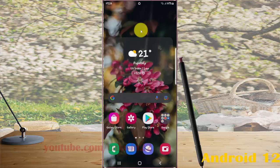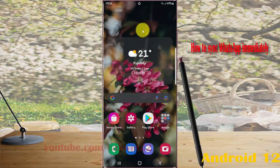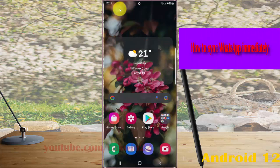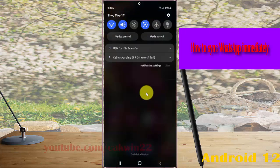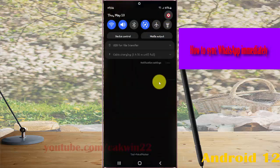To sync contacts immediately on Samsung Galaxy S22, S22 Plus, or S22 Ultra, open Settings, swap to the notification panel, and then tap the settings icon.